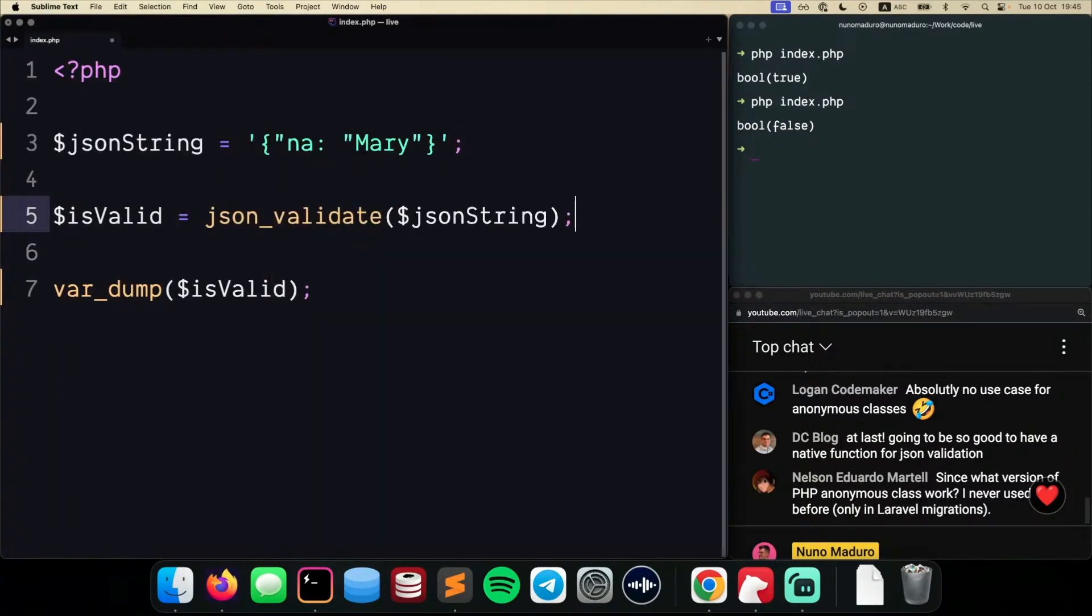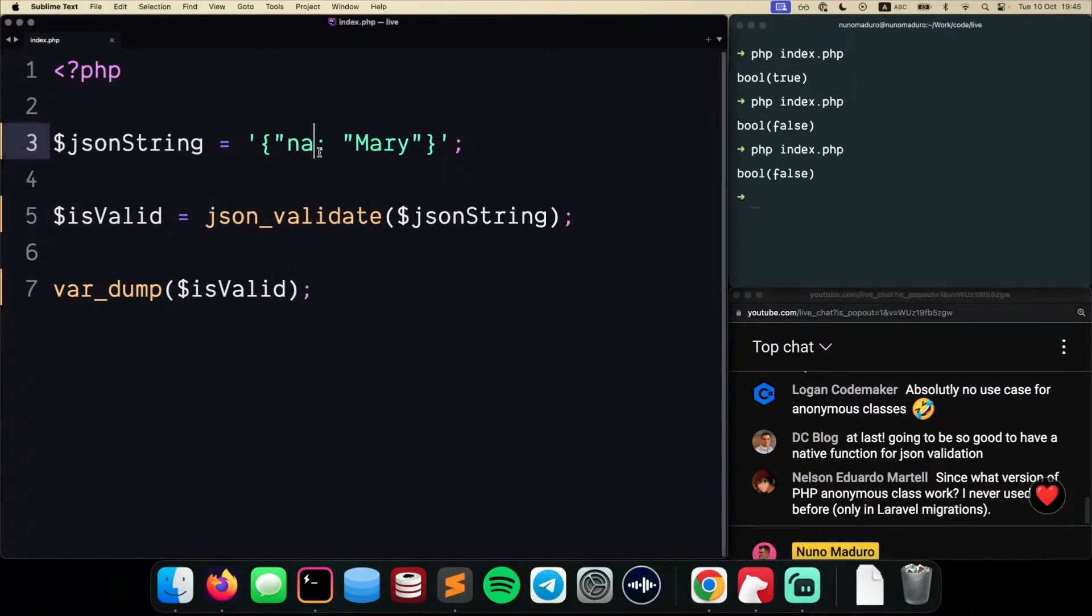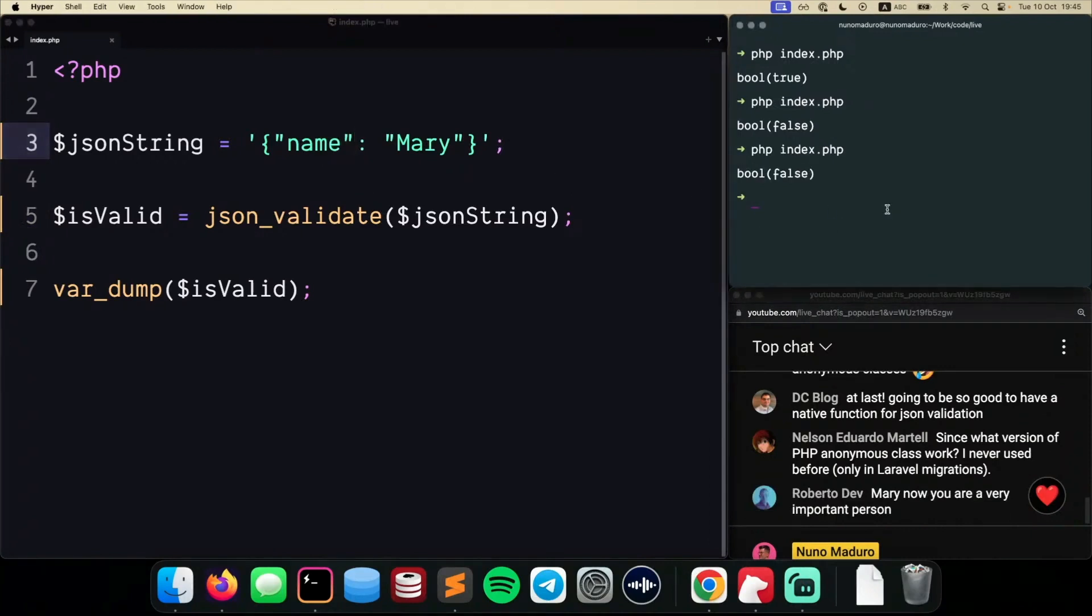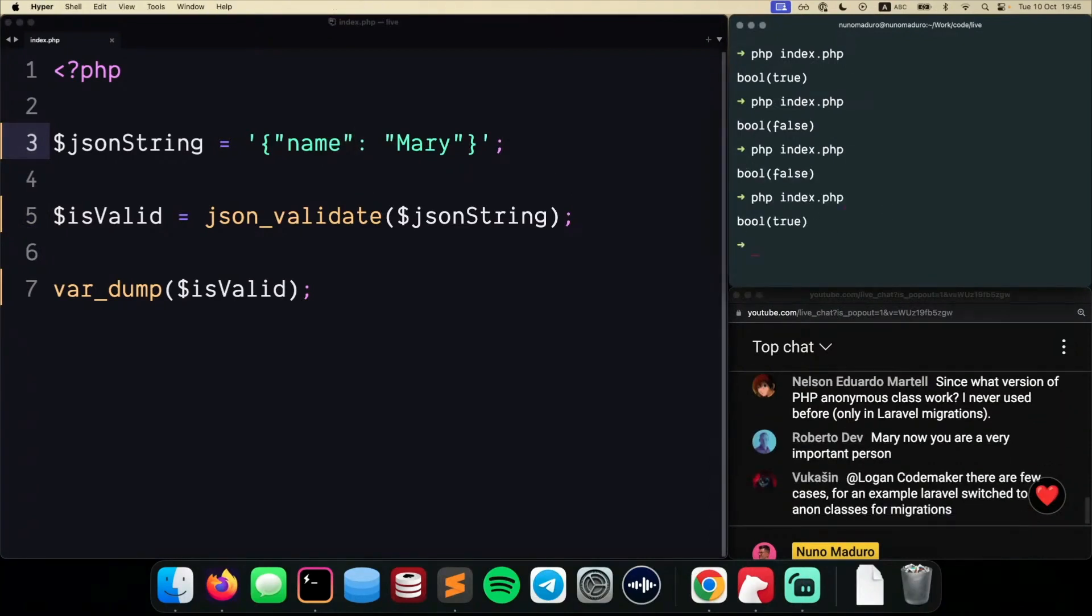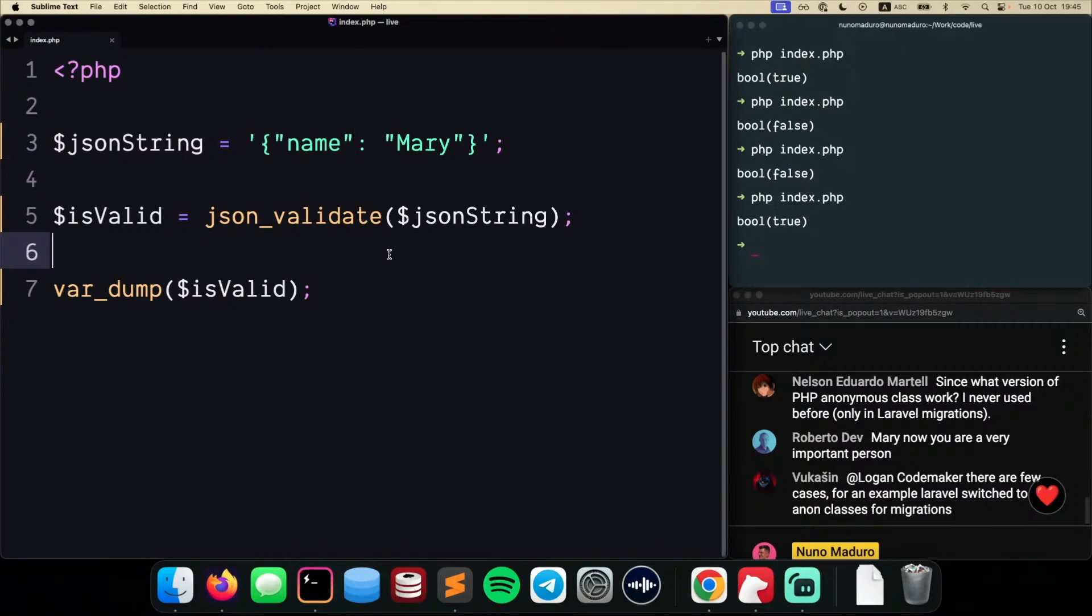Just pass the JSON string, and we get exactly the same result. This is not valid. However, if I fix the thing on the top, we get true now. So this is finally something that I believe is a bread and butter addition, you know, something that people actually use in the real world.